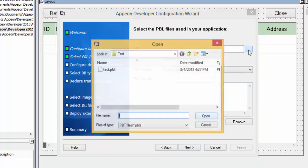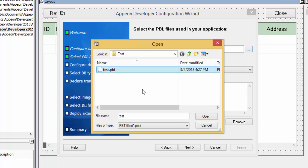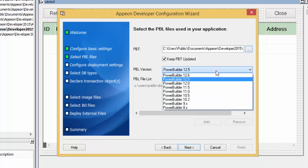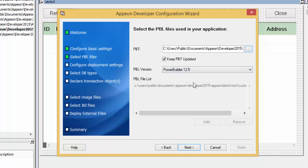I will need to select the PowerBuilder target that we plan to deploy as an Appian web or mobile project. By default, it will select the correct version of PowerBuilder that you are using, and it will automatically add any PBLs contained in the application target. We recommend keeping this box checked — it will automatically update this configuration with any new PBLs you add to this application target in the future. Click Next.